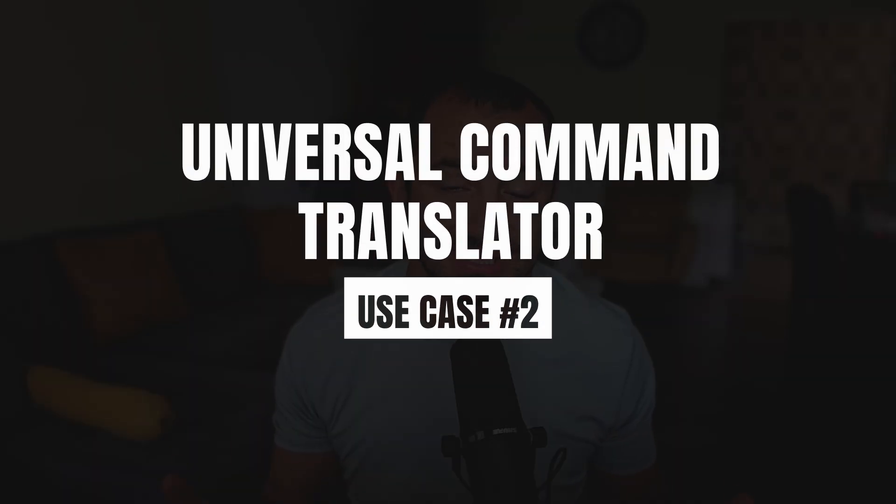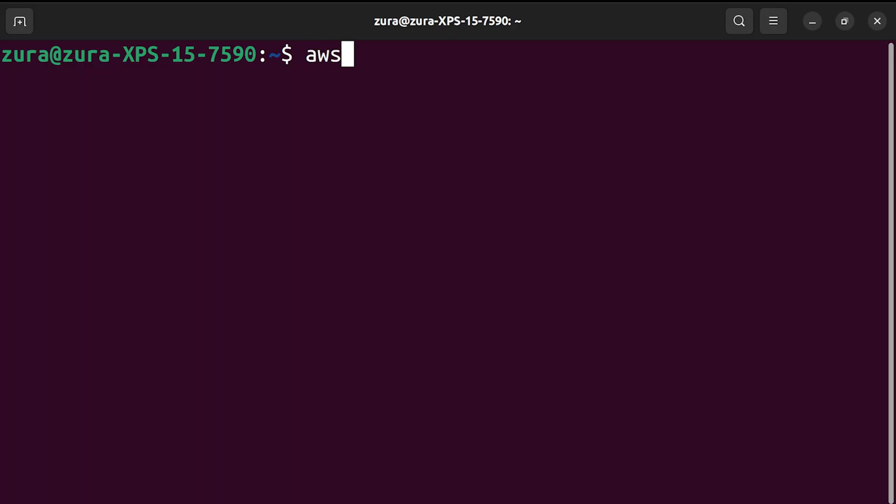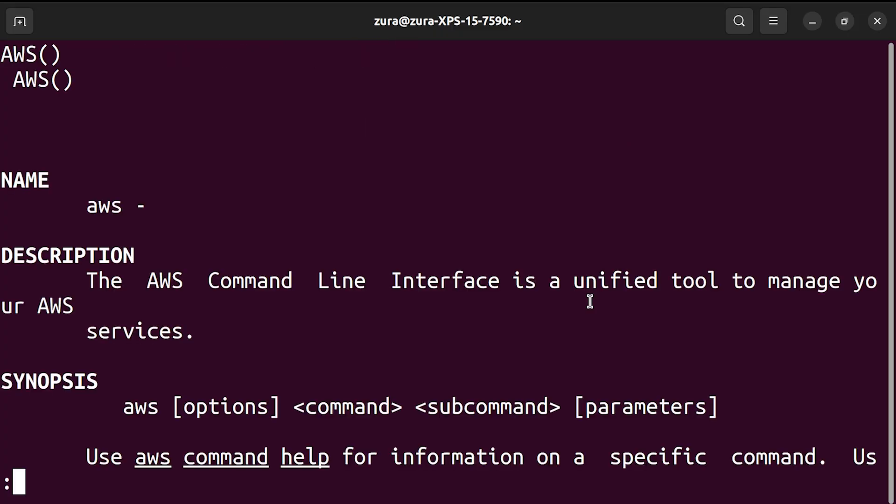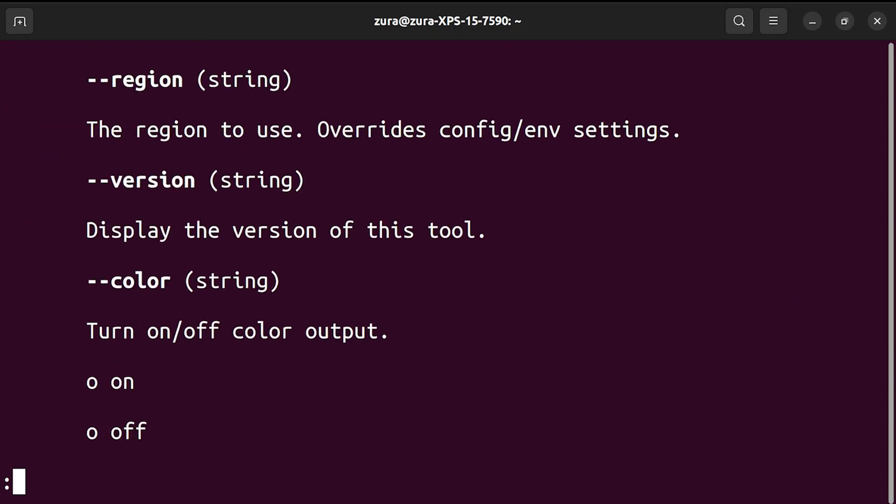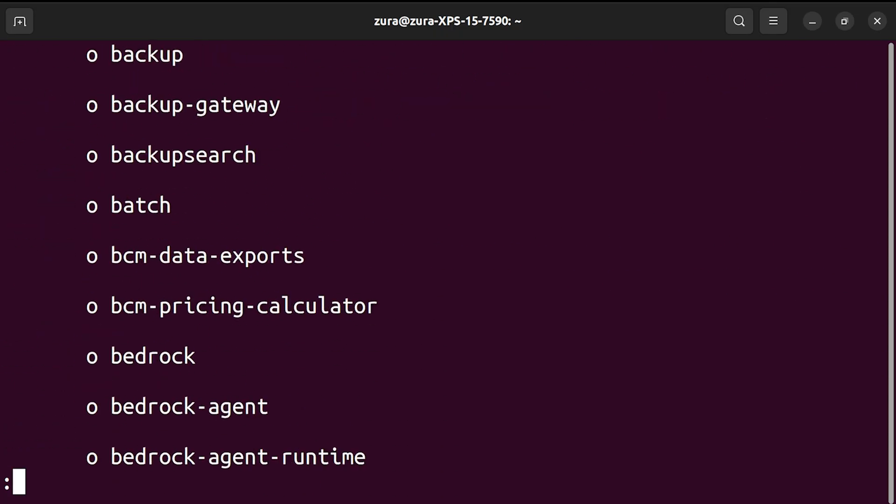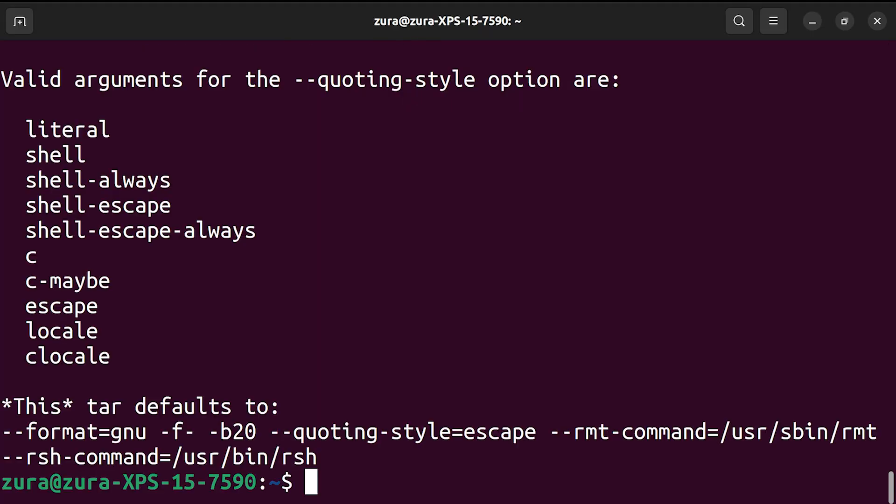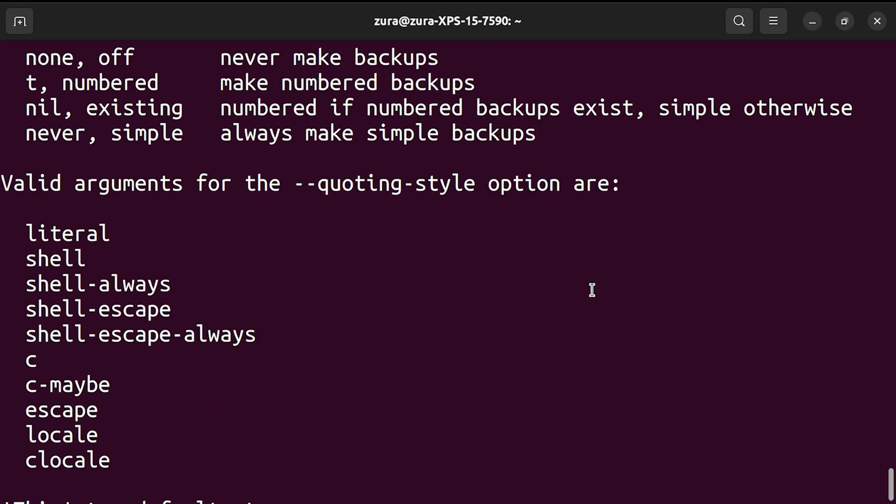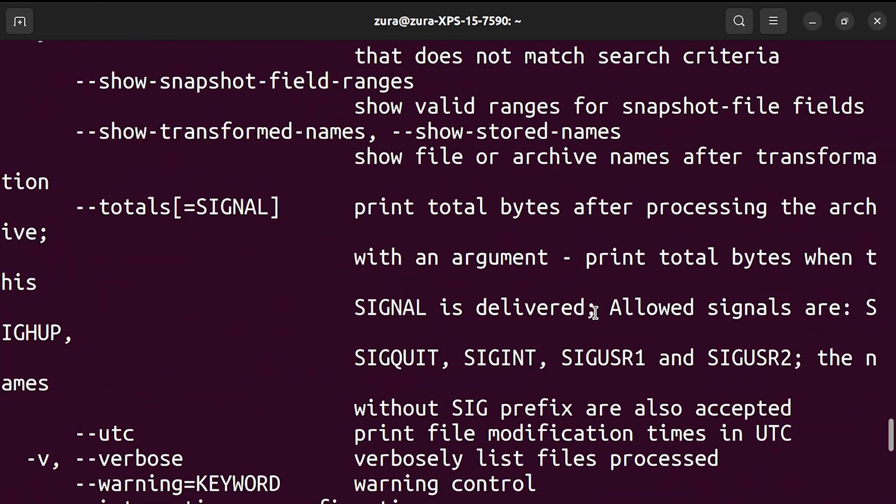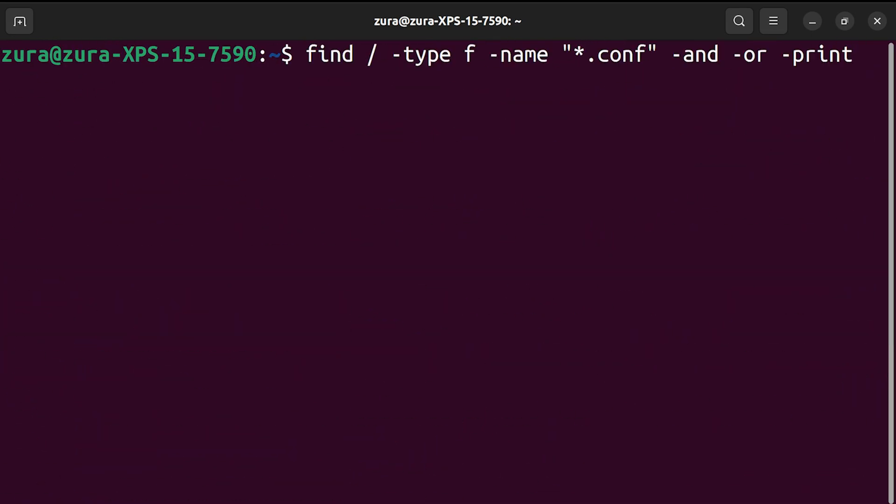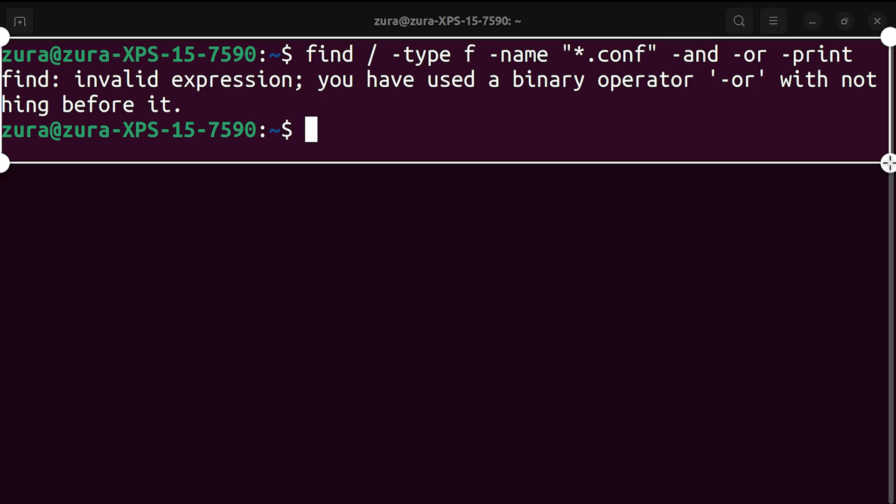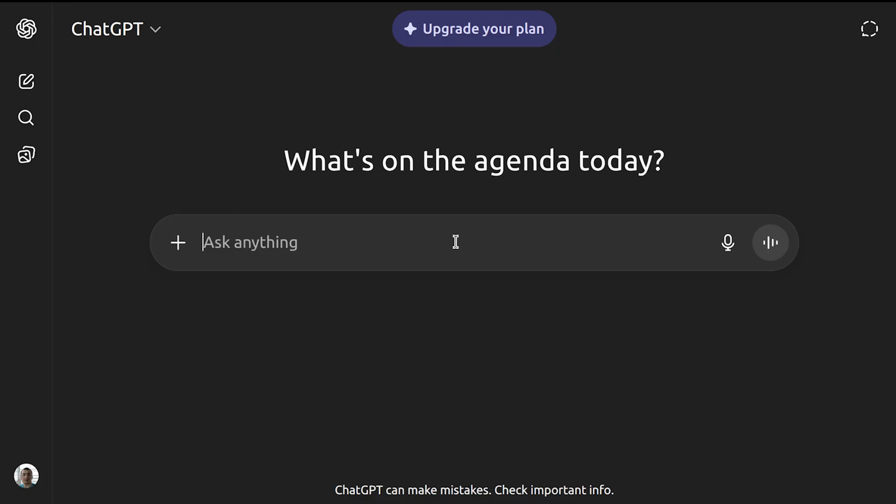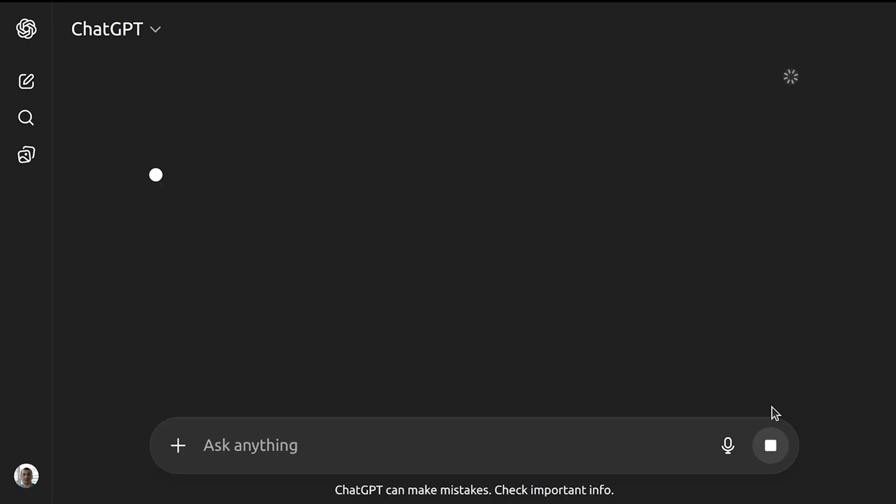Command line is incredibly powerful. But let's be honest, it's also incredibly complex. Whether it's AWS CLI with thousands of options or basic Linux commands such as find or tar, it is really hard to remember all the things they offer. Our lives are a painful cycle. Try a command, get an error, google it, find a stack overflow post.